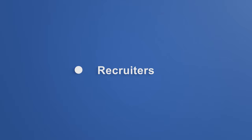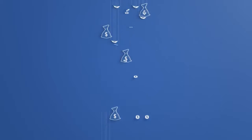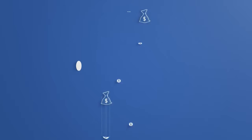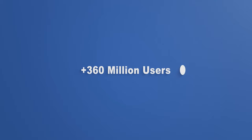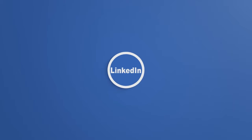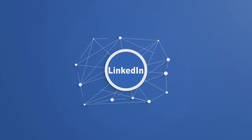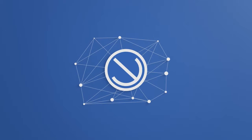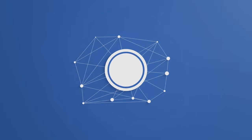Recruiters, are you tired of paying big bucks to LinkedIn while getting little in return? With over 360 million users, LinkedIn is the best recruiting tool out there, but it's often limited, time-consuming and expensive.